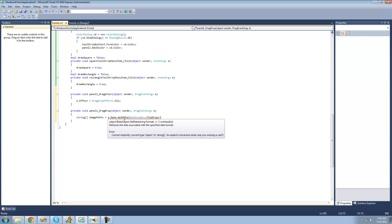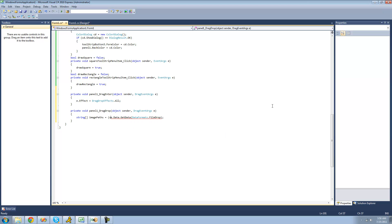And this get data method returns an object, so we're going to have to cast that into a string array. So we'll say string array right here, and that will just basically convert this object that the get data method returns into a string array.